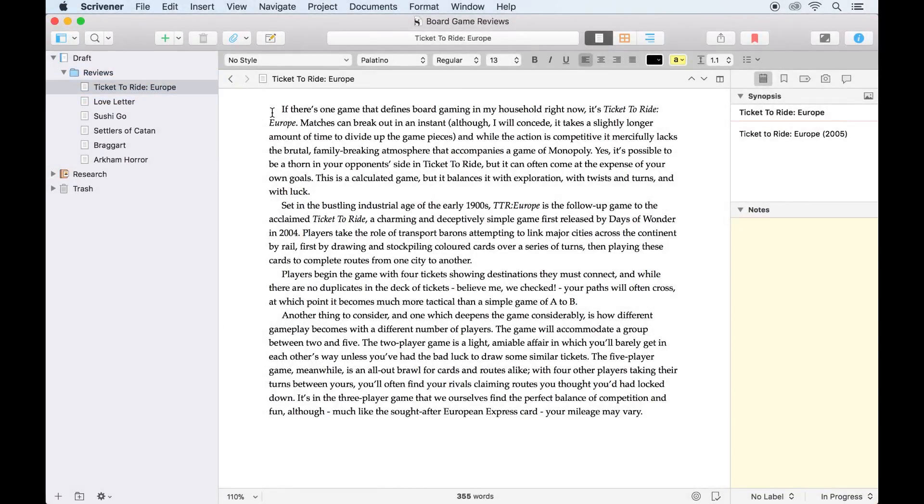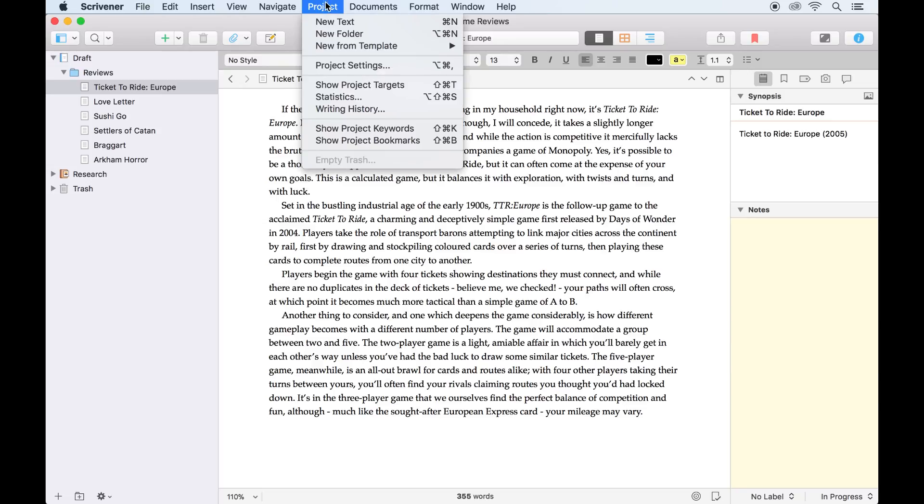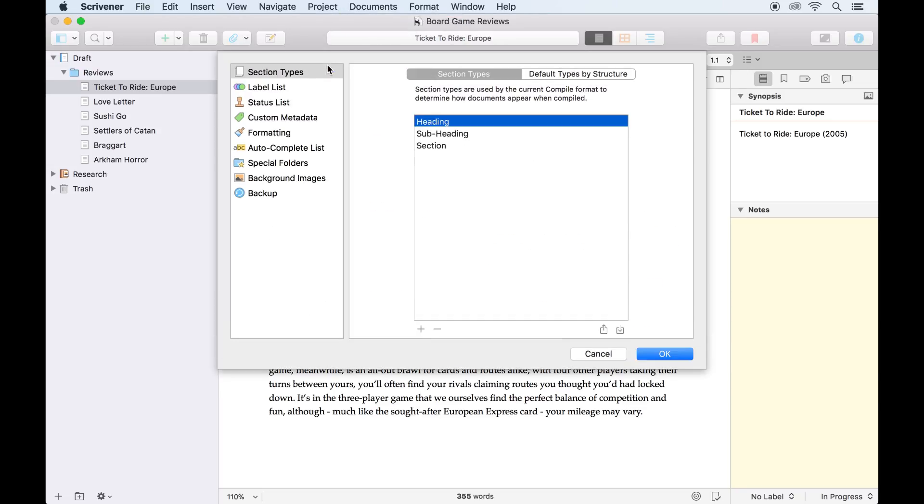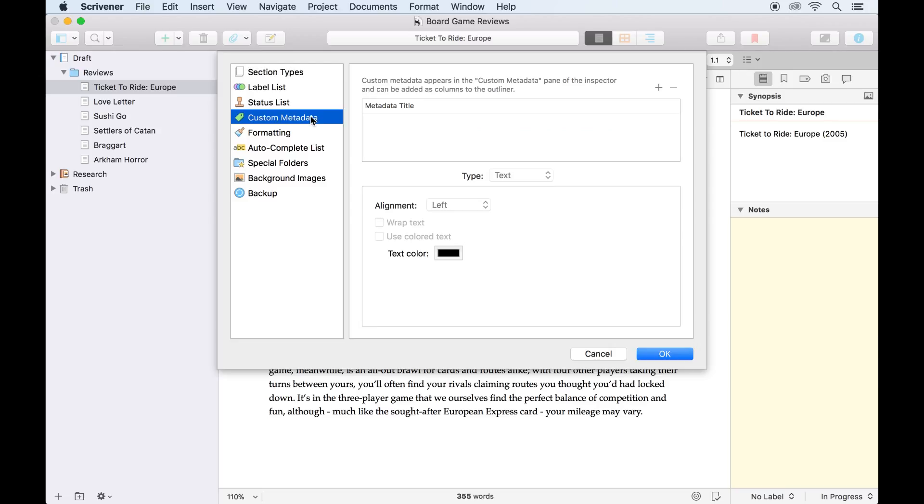To keep track of each piece of information, I can set up a custom metadata field. First, we go to Project, Project Settings, and choose Custom Metadata from the list.